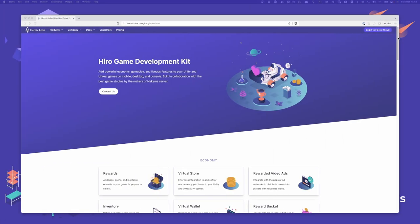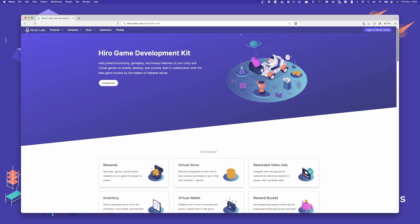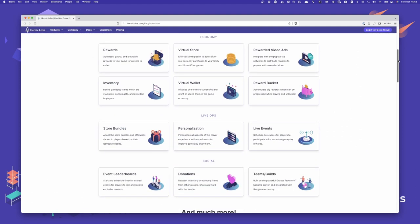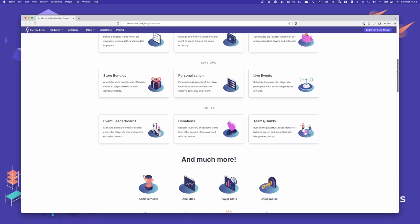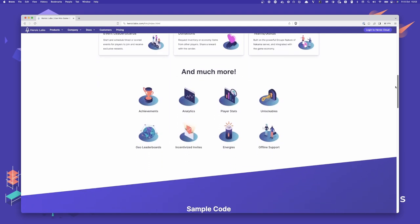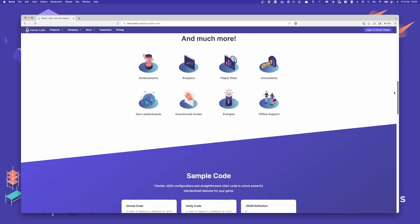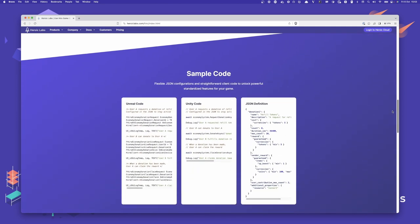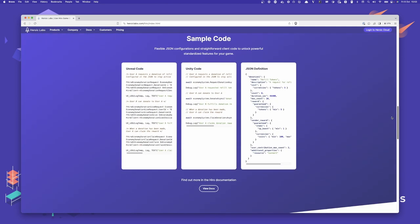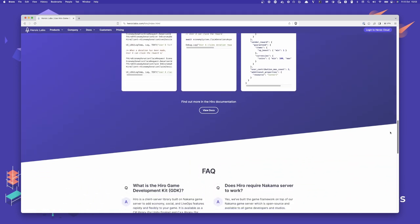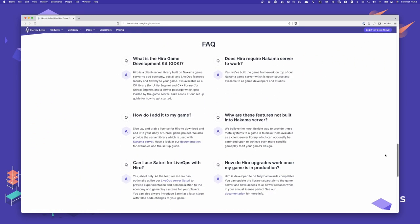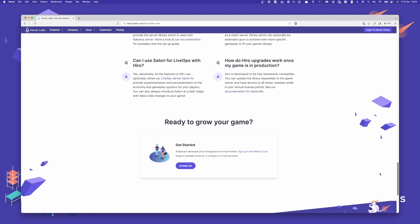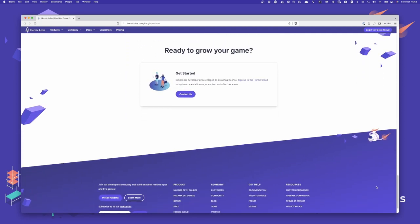Our hero game development kit makes implementing complex meta gameplay systems such as the collectible card system you've seen here extremely quick and easy. With our configuration driven and composable meta systems such as inventory, economy, energies, progression, and more, we empower developers to add engaging gameplay features at breakneck speed, cutting development times by as much as 12 months. If you'd like to learn more about how Hero can help power your next game, head on over to heroiclabs.com/hero, where you'll find all the information you need to get started. If you have any questions, please reach out to us on our community forums at forum.heroiclabs.com. Thanks for watching and we'll see you in the next video.